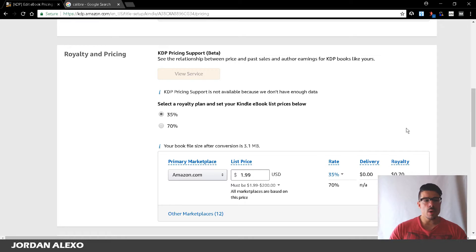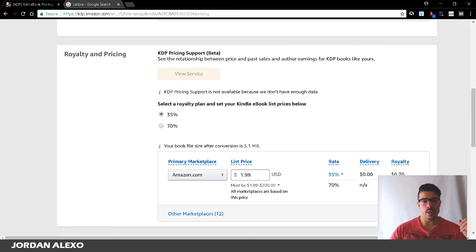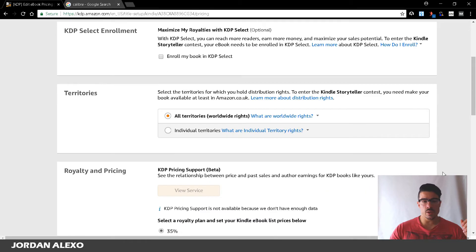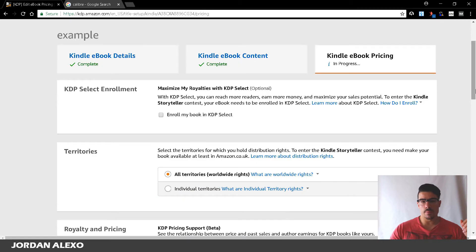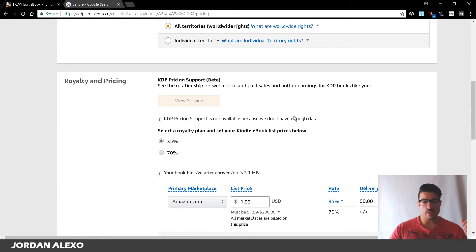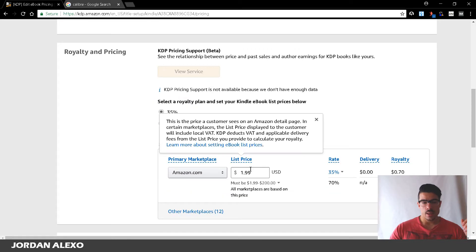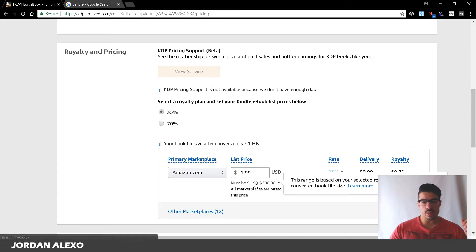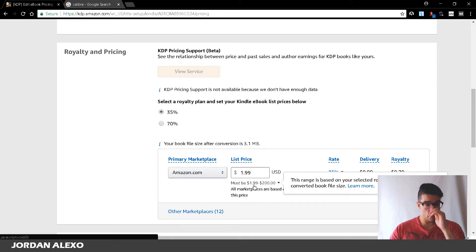So probably you uploaded your ebook to your KDP account and once you go to the pricing tab, you notice that once you set the royalty to 35% you can only set the specific pricing from $1.99 to $200.